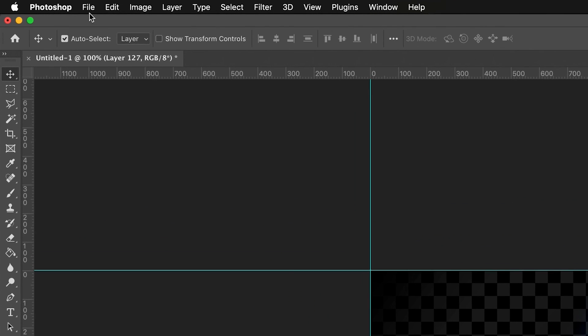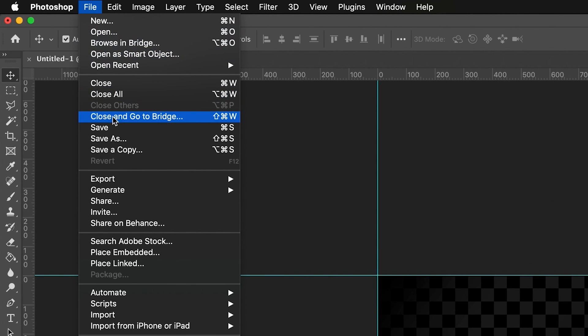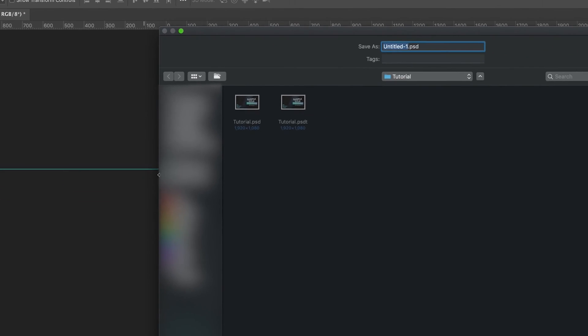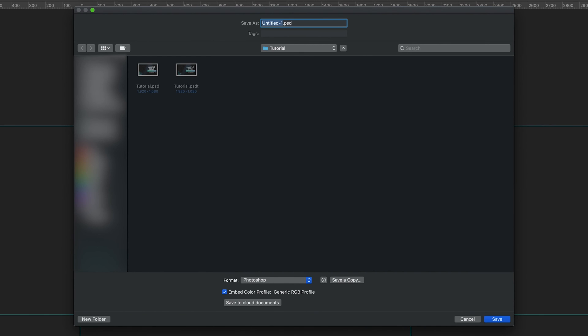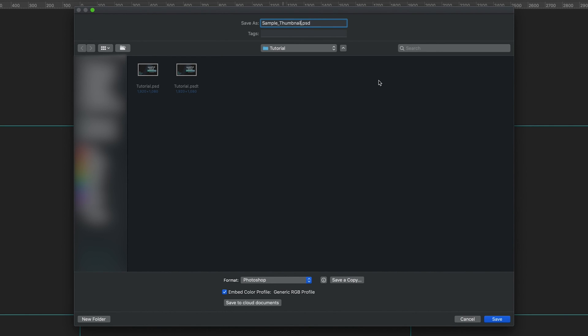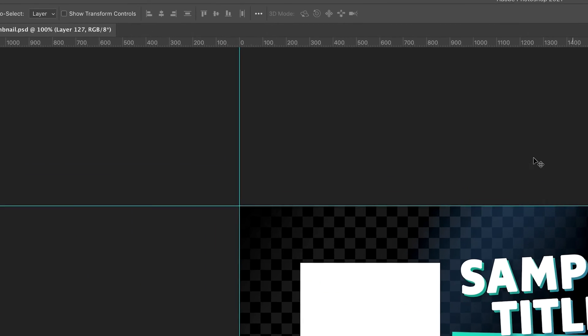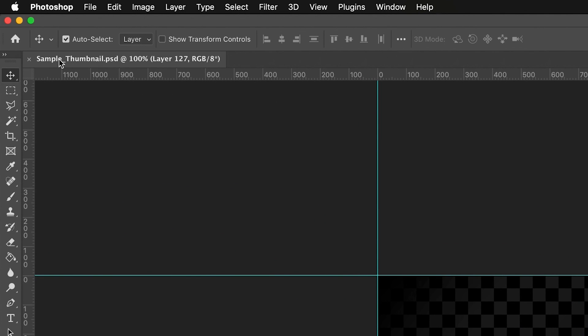If I now go to File and Save, then as you can see, it is no longer possible to overwrite our initial document. So Photoshop is now prompting us into saving a completely new file. So let's say I save this file as, I don't know, sample thumbnail, like so, and press Save. And as you can see, it's now generated a new .psd file as a thumbnail.